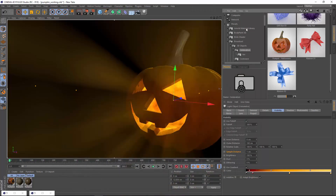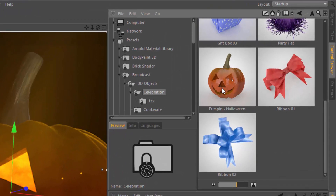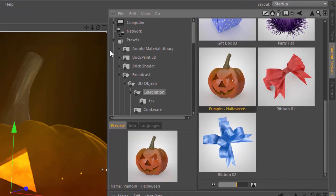I am going to save you the read. You can find the pumpkin for Halloween — our pre-carved jack-o'-lantern — here in the broadcast preset library under 3D Objects Celebration. Looks like the name is misspelled 'Pumpin', so you'll want to look for it either by the name Halloween or go directly to it in the folder structure.